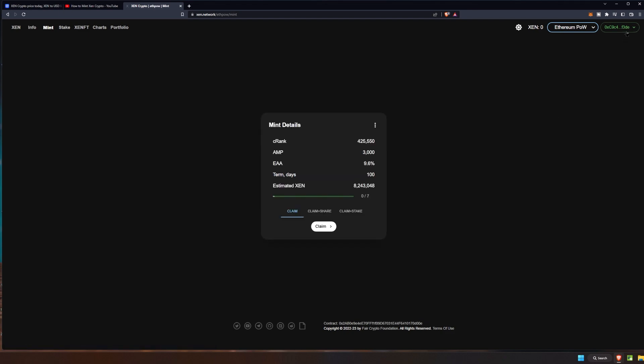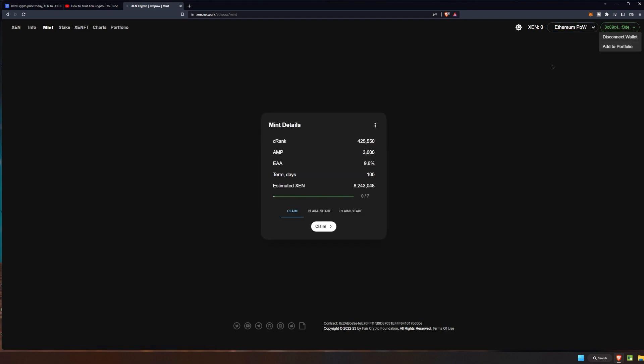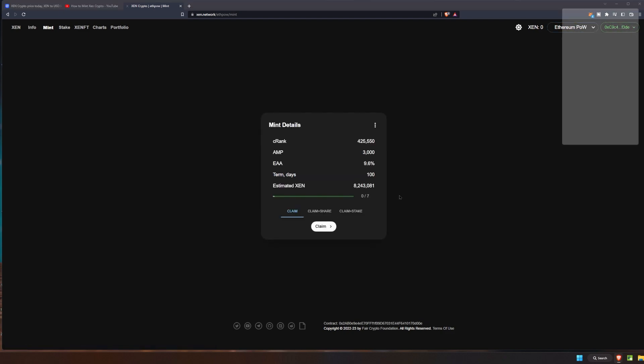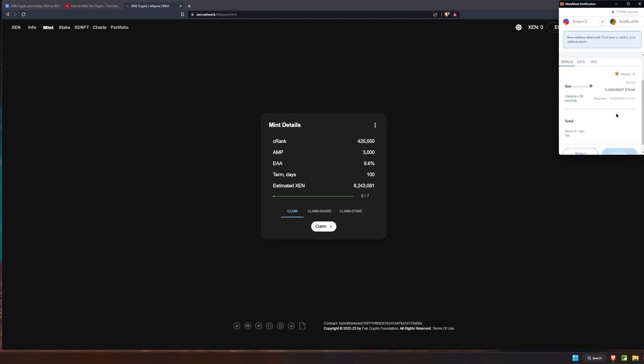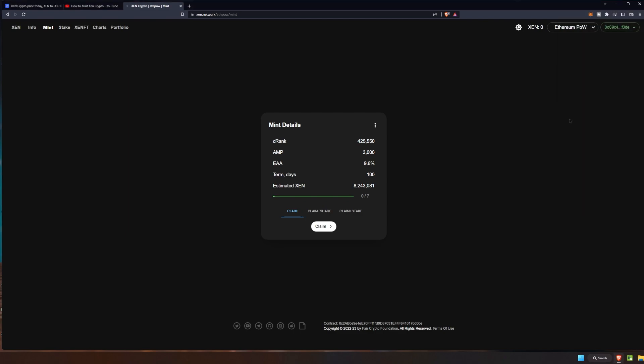Click that switch network option and then you'll be able to do the claim once again here on your Ethereum Proof of Work. And it's pretty much just going to cost you a certain amount of ETHW. It doesn't have the conversions for that right so at this point it's going to go ahead and convert.